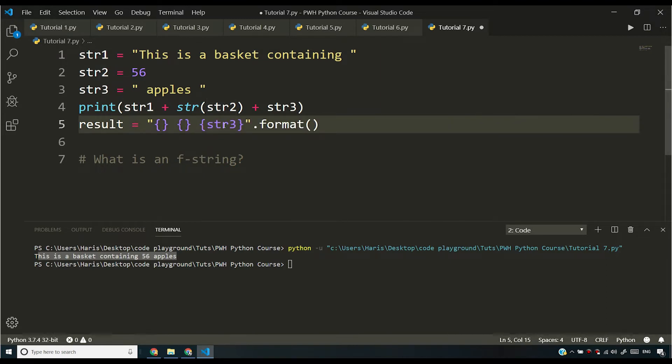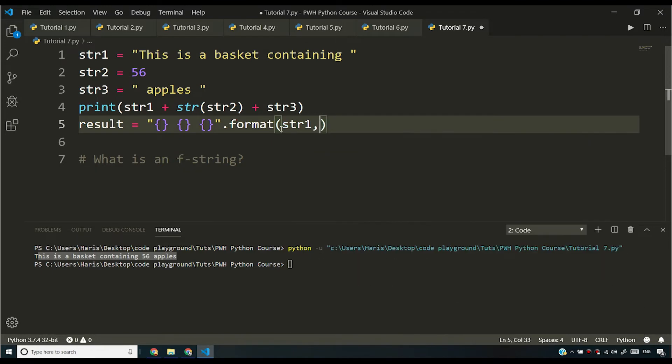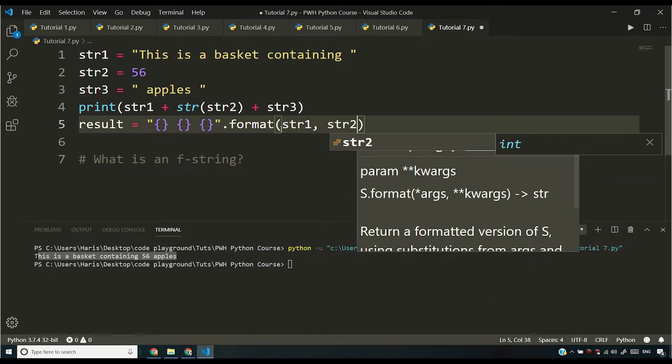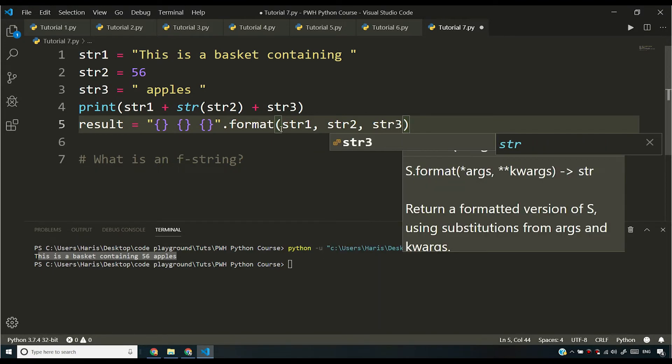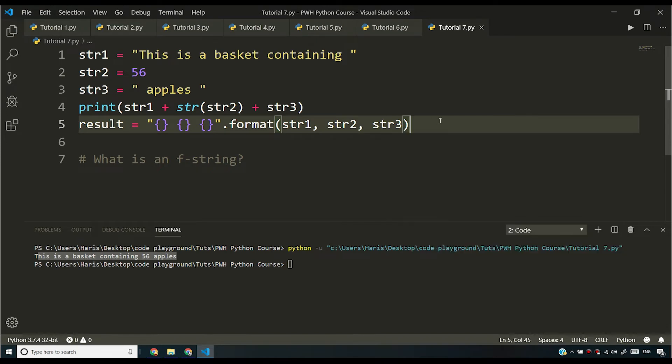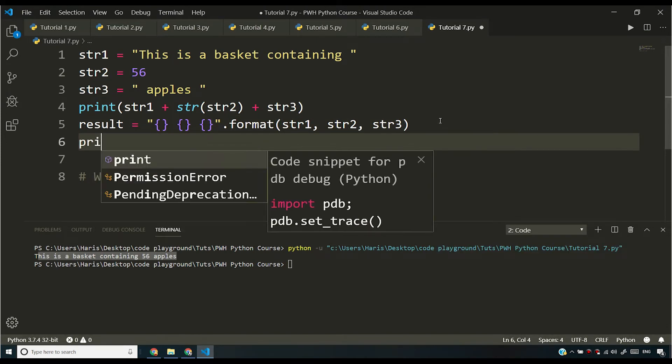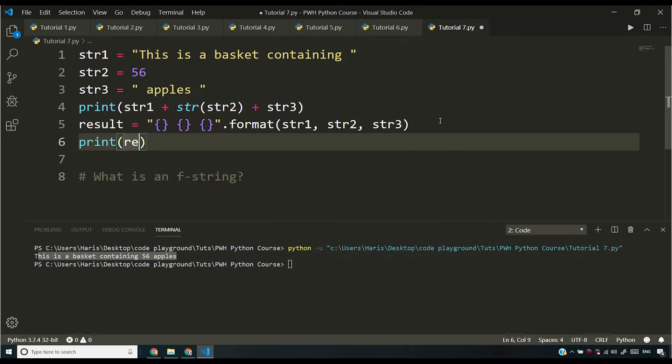In fact, I don't have to type this. Sorry about that. I just have to say str1, str2, str3 and if I print result and I save it.